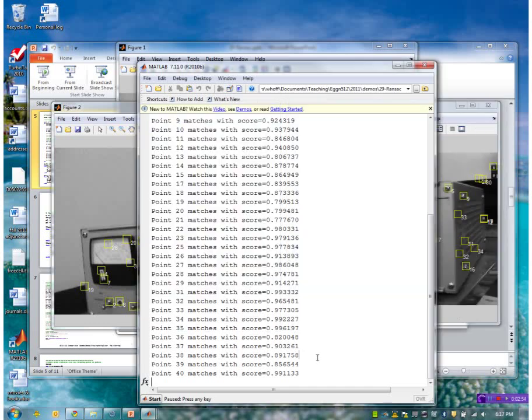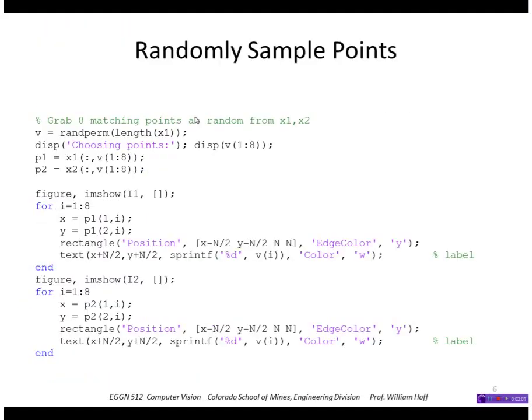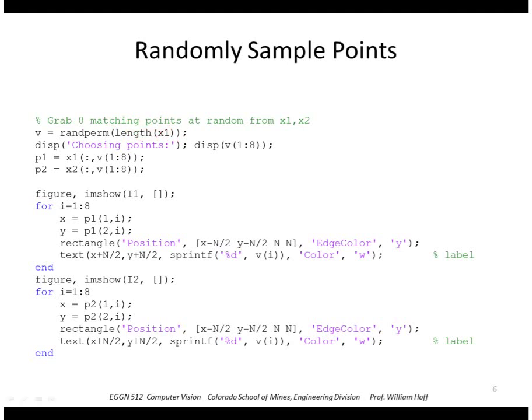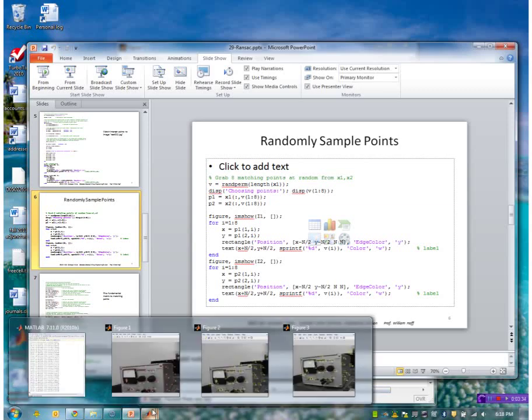Okay, so now this code does the sampling of points and it uses the MATLAB function called randperm. So it generates a random permutation of numbers between one and the length of this first list. In this case, it's something like 35 points. And then it will choose the first eight elements from that set of permuted numbers. And then it will go ahead and display those points, those eight points that it chose.